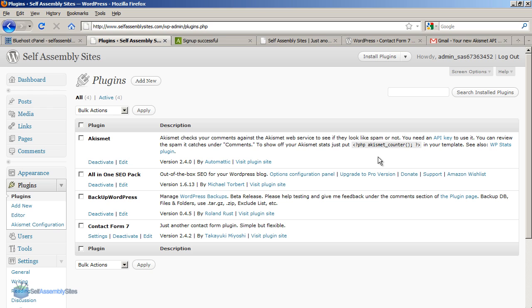So that's some basics of setting up some plugins. How to delete plugins, update plugins, install new plugins. Either through the plugins page or by FTP. So now you can have a look at some of the more advanced plugins videos that we have available.